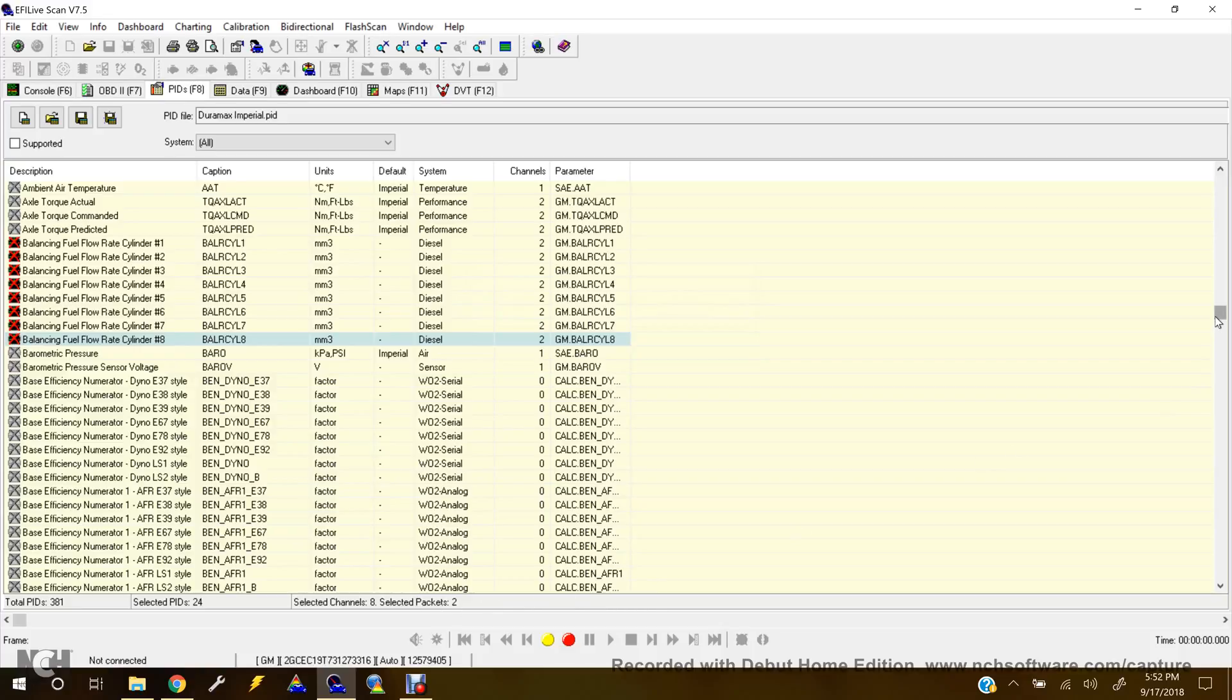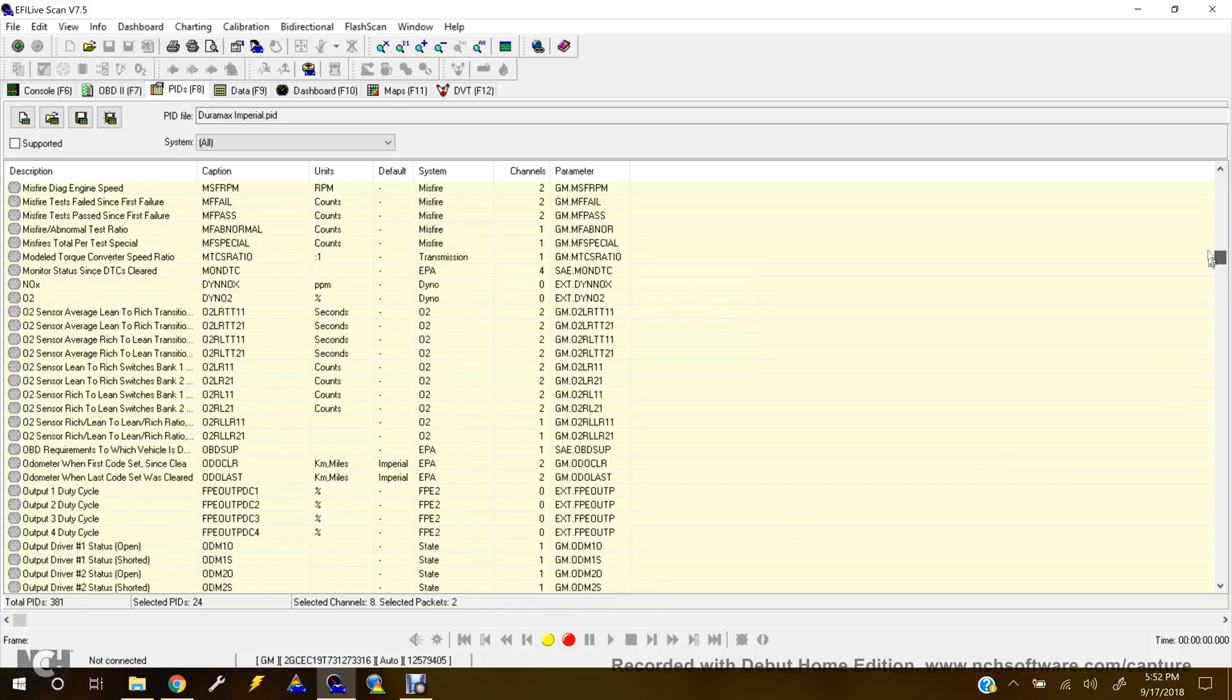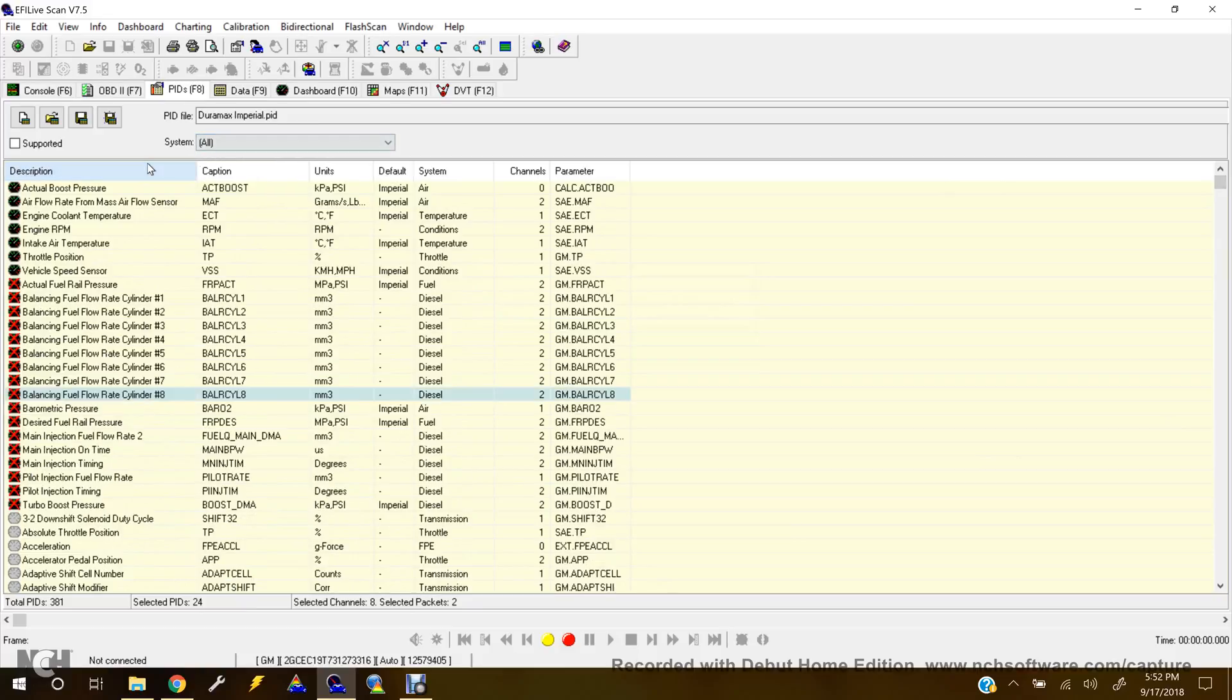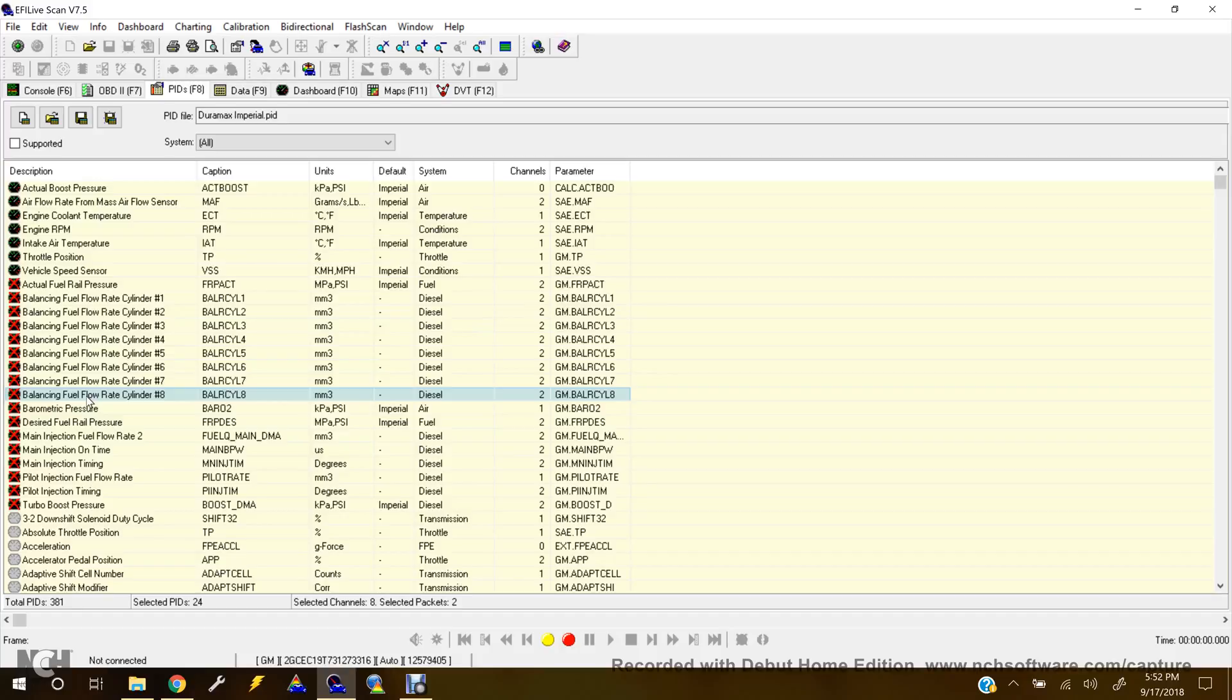Now once you scroll back up to the top, it's not going to show those there until you hit the description once. And now they're here. Now you can see that they're also selected to log.